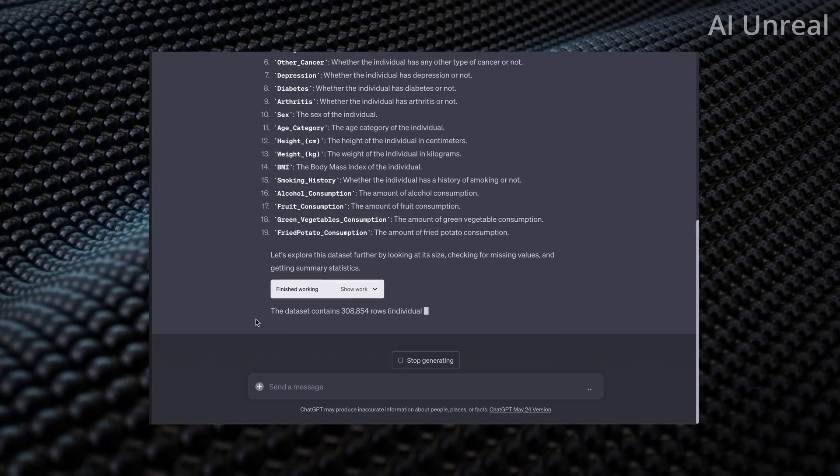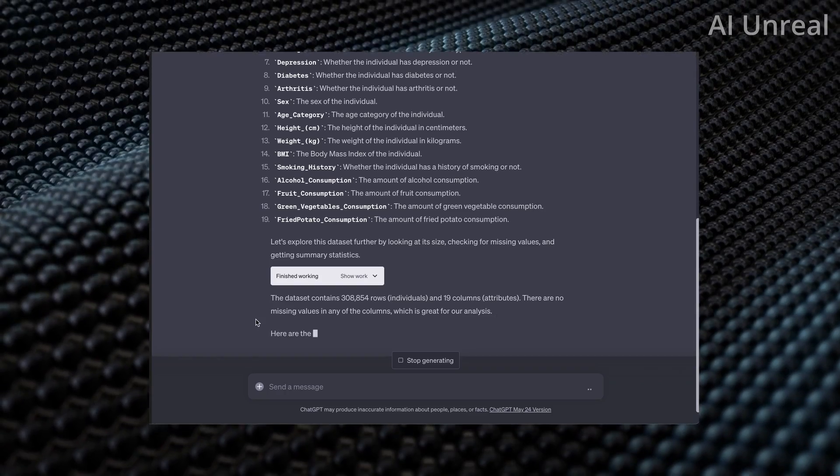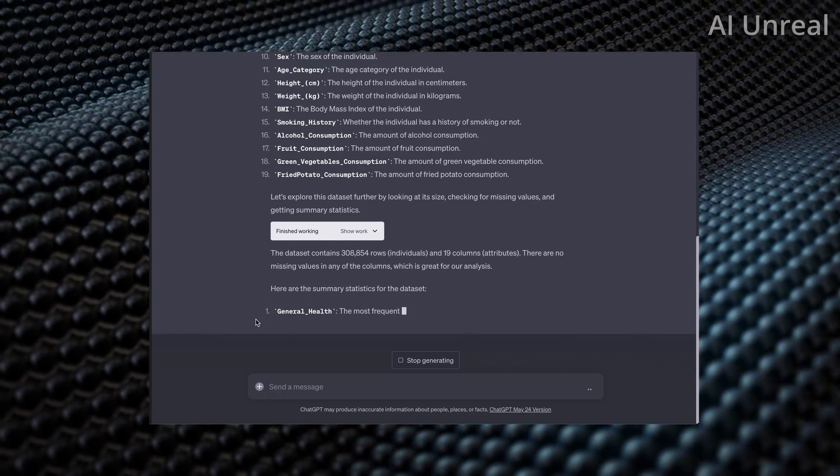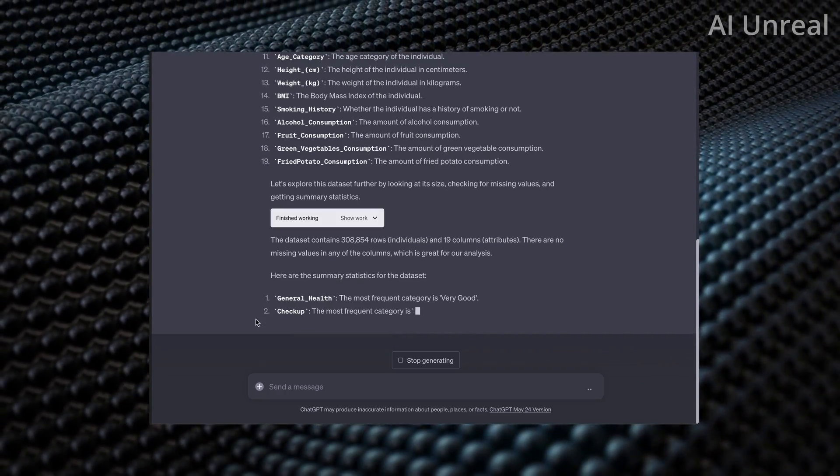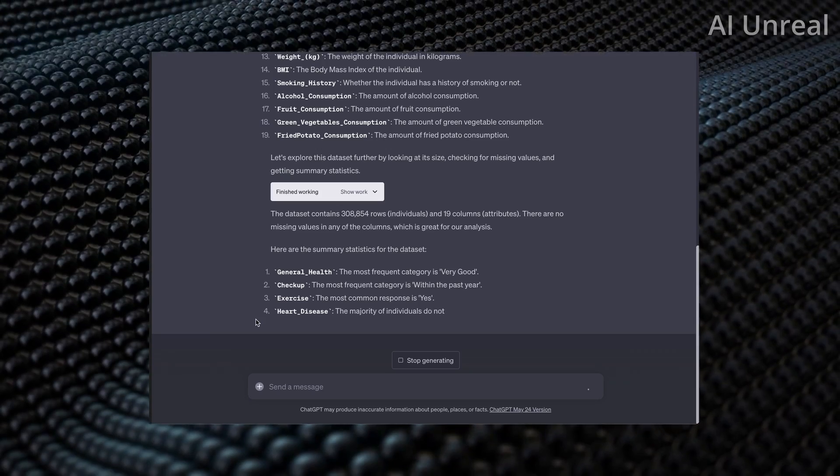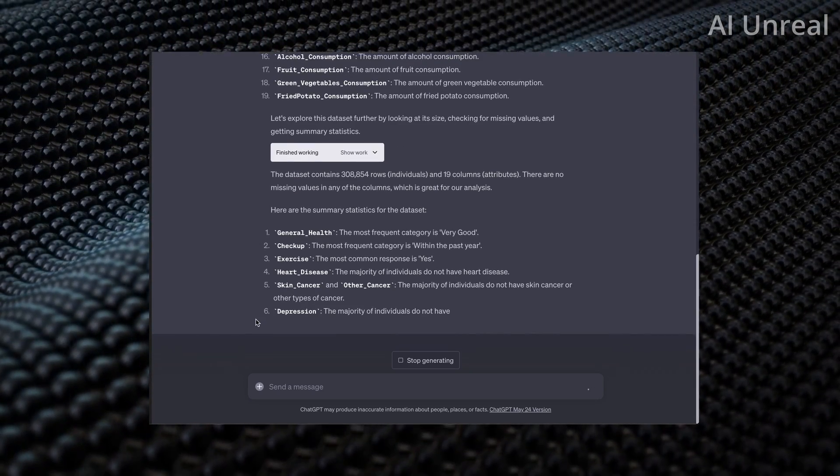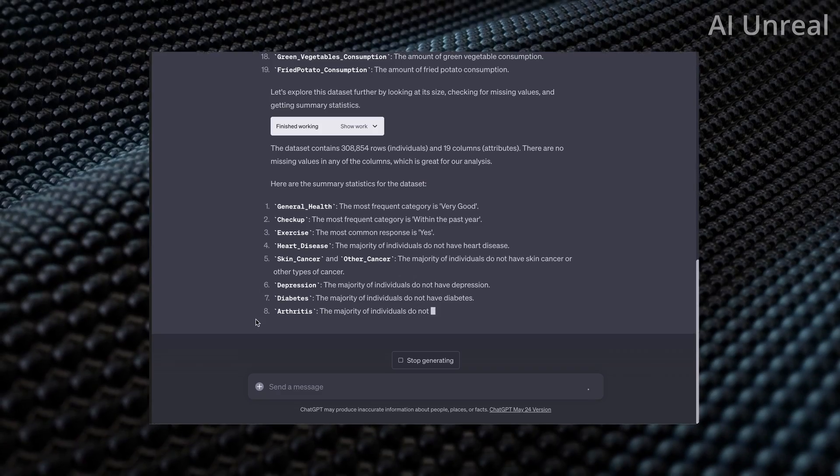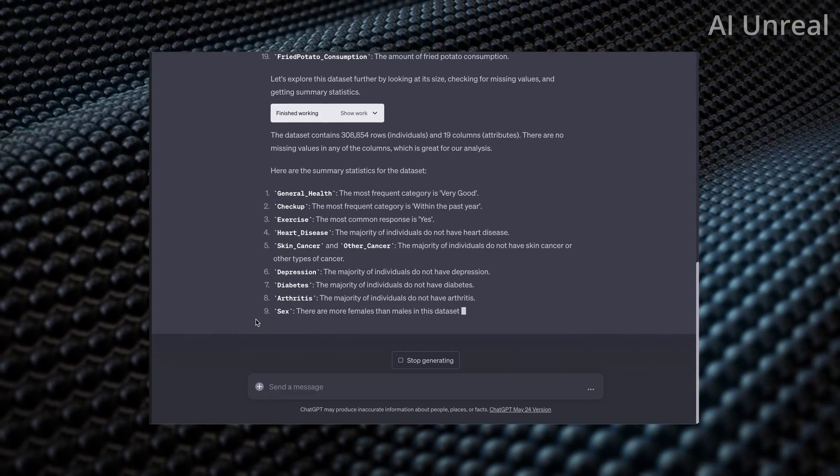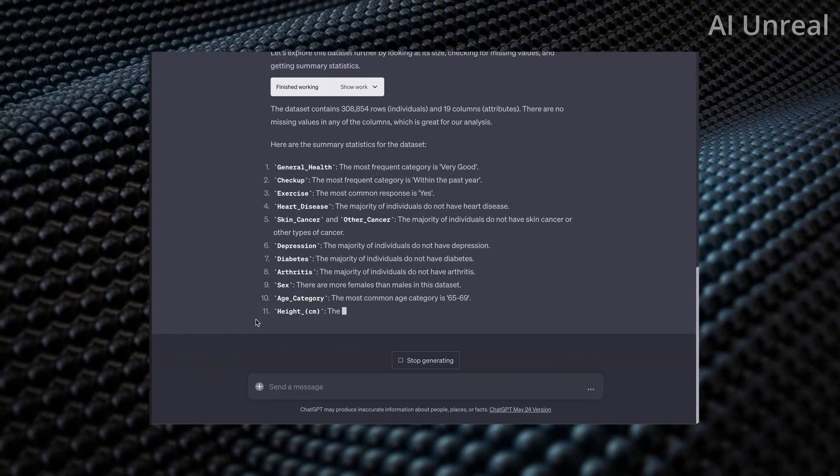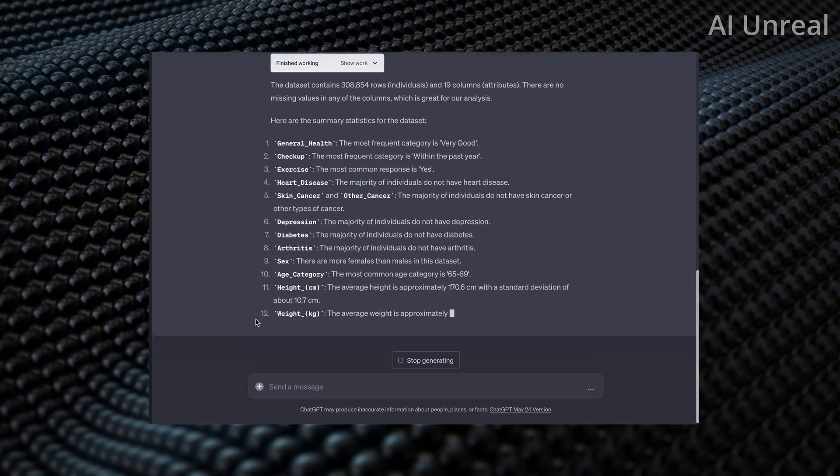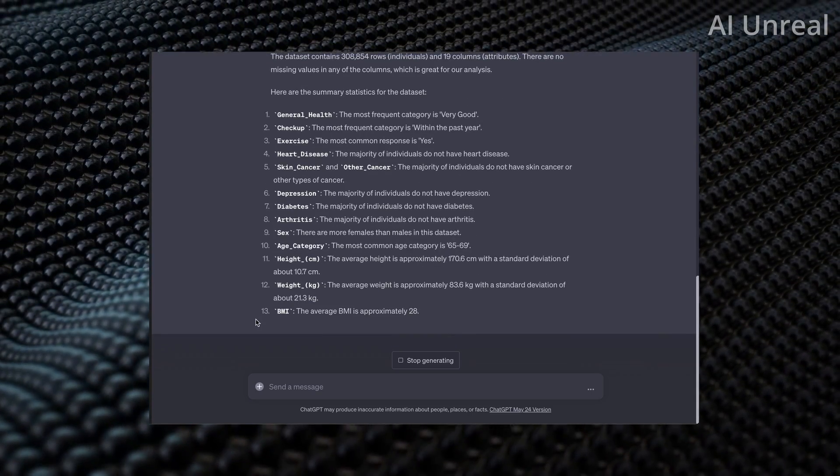You can see fried potato consumption. Interesting. Shout out to my French fry lovers out there. And now we can see it is showcasing 308,000 rows and 19 columns. That's a lot of rows, actually. Imagine if you were going and actually read through an Excel sheet with 300,000 rows, quite a lot.